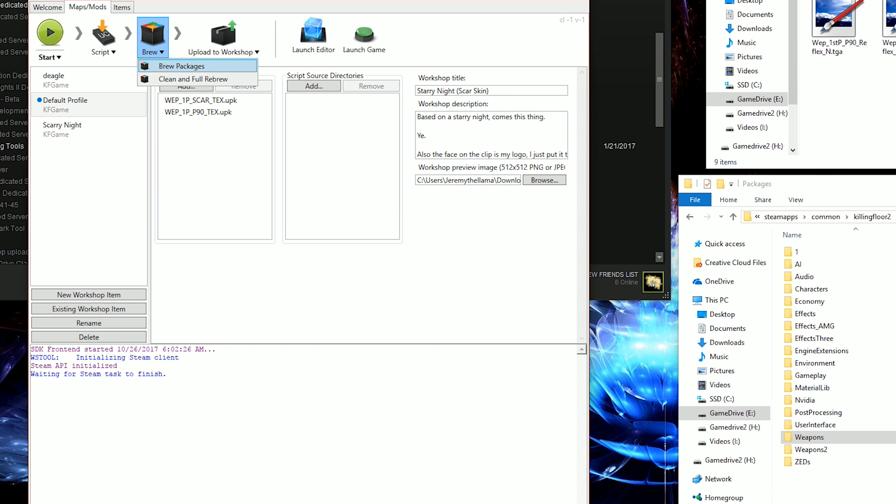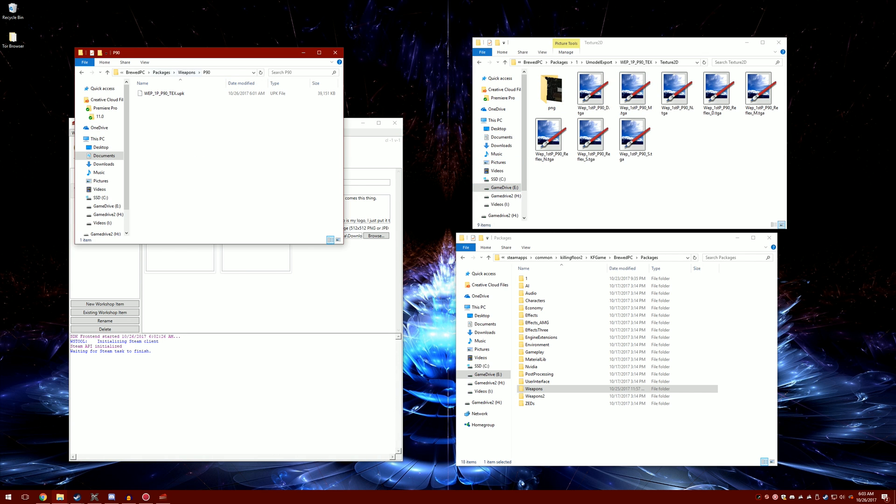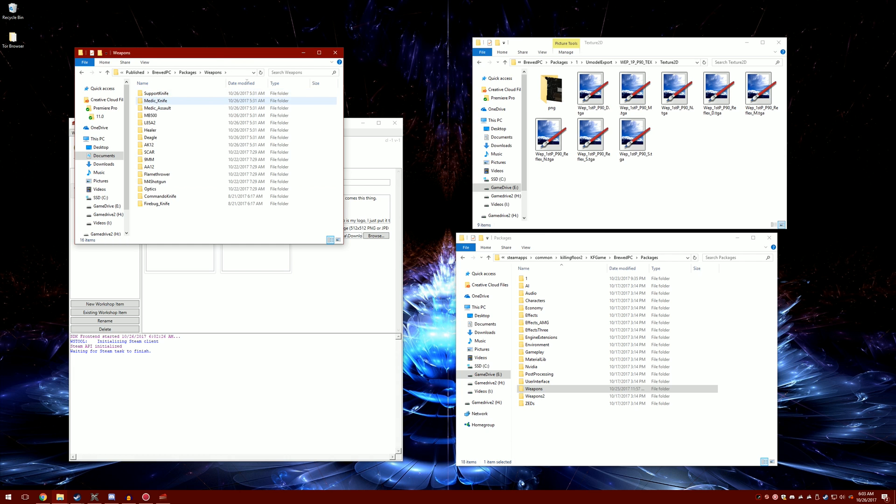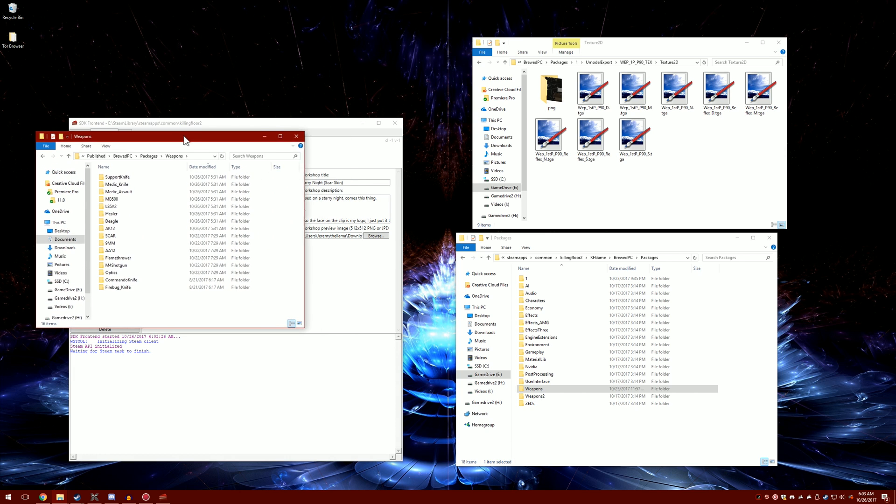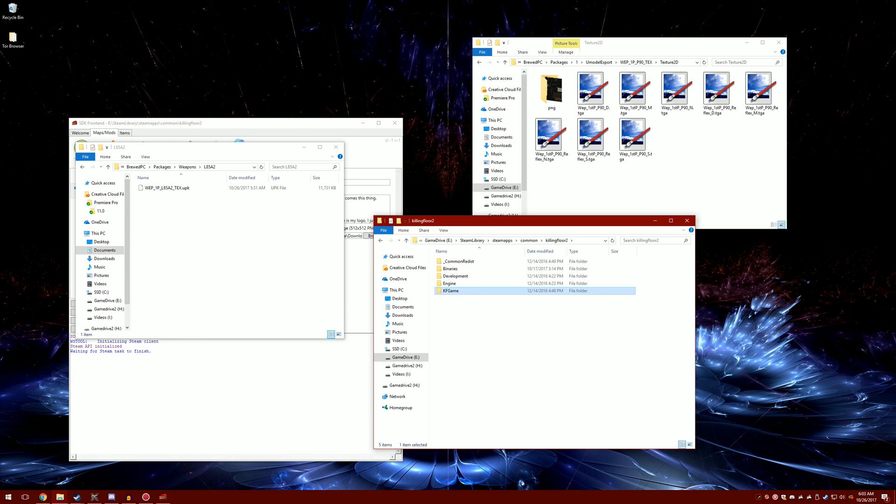Once it's done, you want to go back to your documents, go to published. It'll be in here.